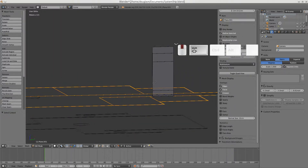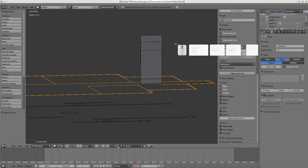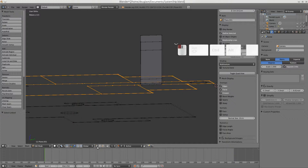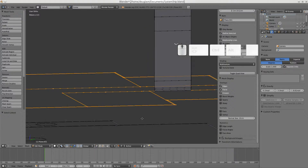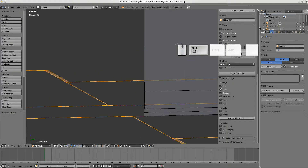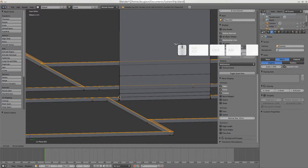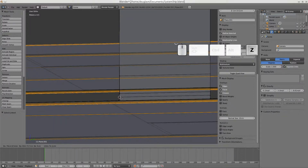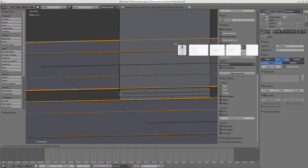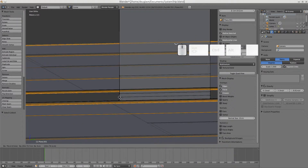I want to make sure snapping is on and set to snap to the active element. I'll switch to vertex select mode — it just makes life easier. Now we extrude and lock to the Z axis.